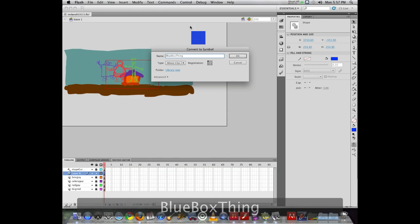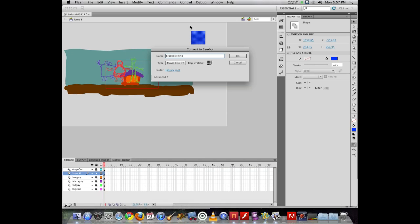Now you can name things whatever you want. It's generally considered best not to start your names with a number. Flash sometimes has been known to have issues with that, so you always want to start with letters not numbers. And in your names, try to avoid using anything other than letters, numbers, or underscores and hyphens.